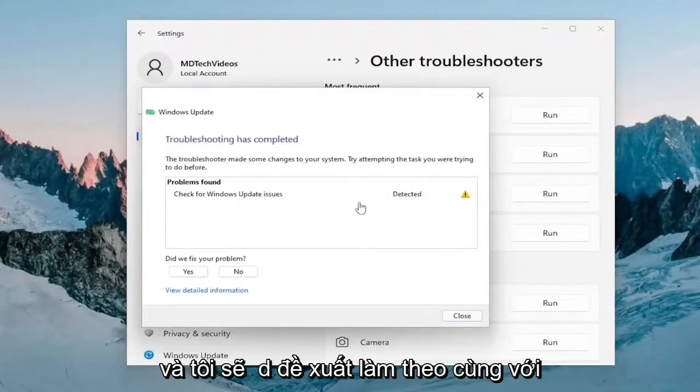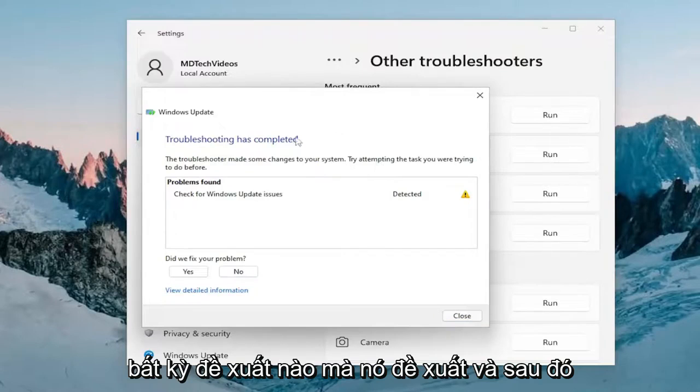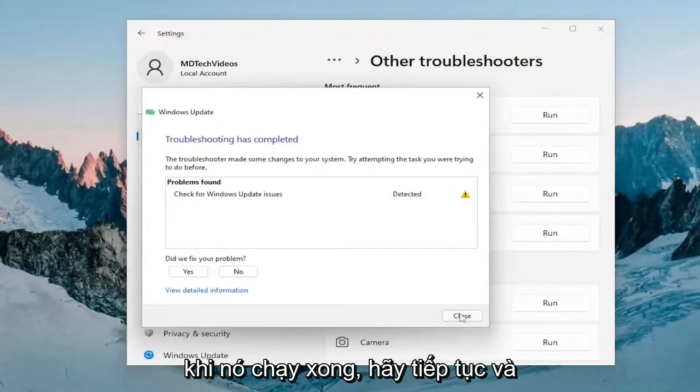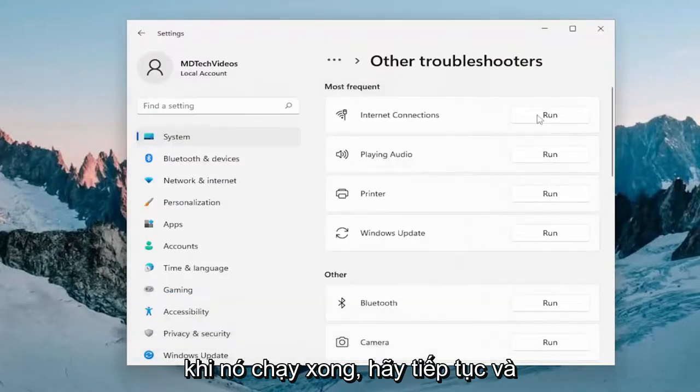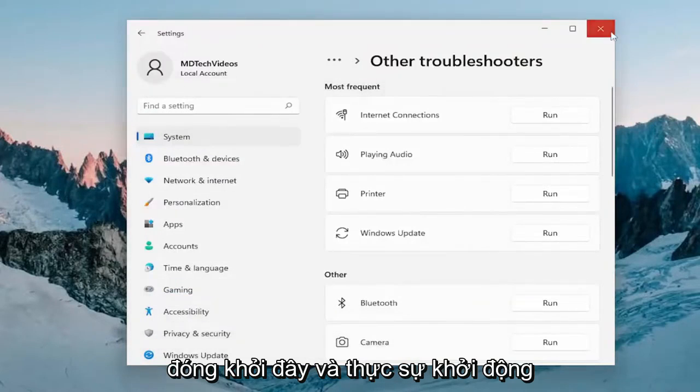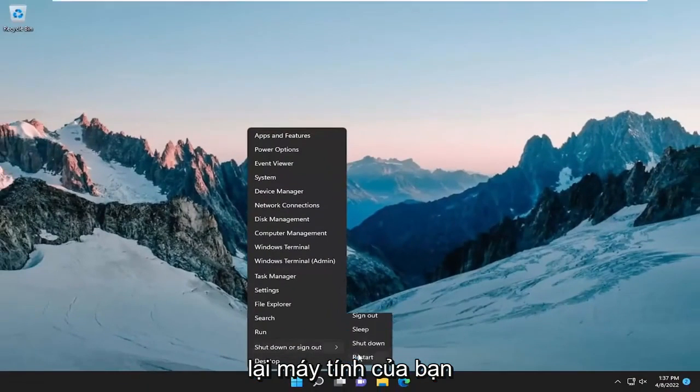I would suggest following along with any suggestions and recommendations. And then once it's done running, go ahead and close out of here and restart your computer.